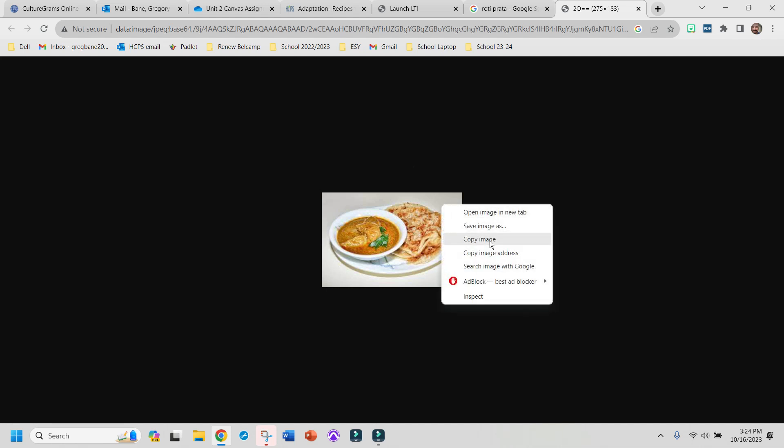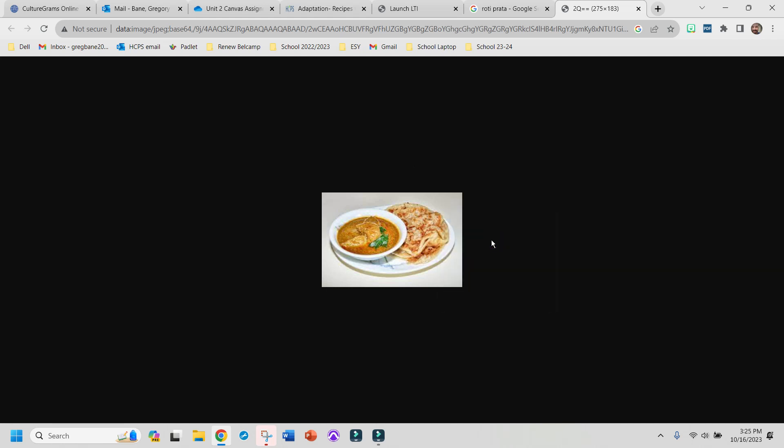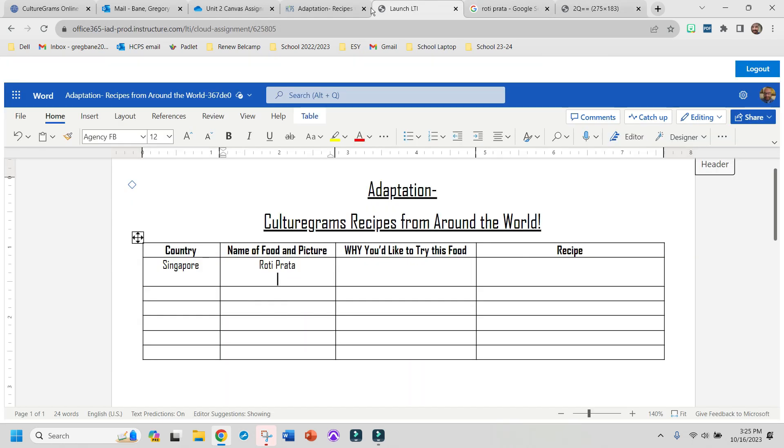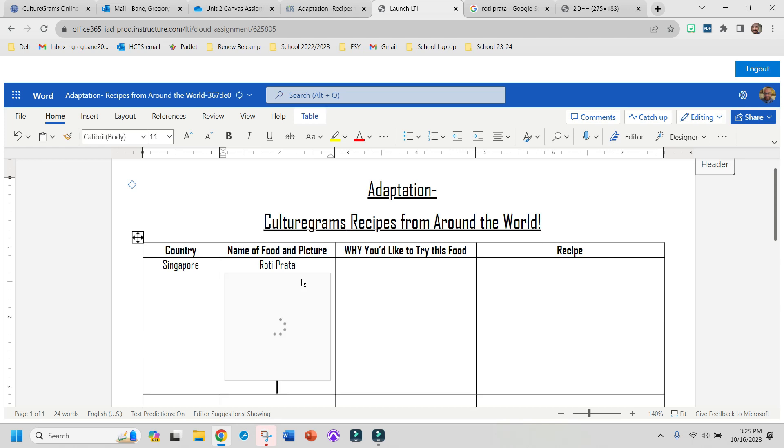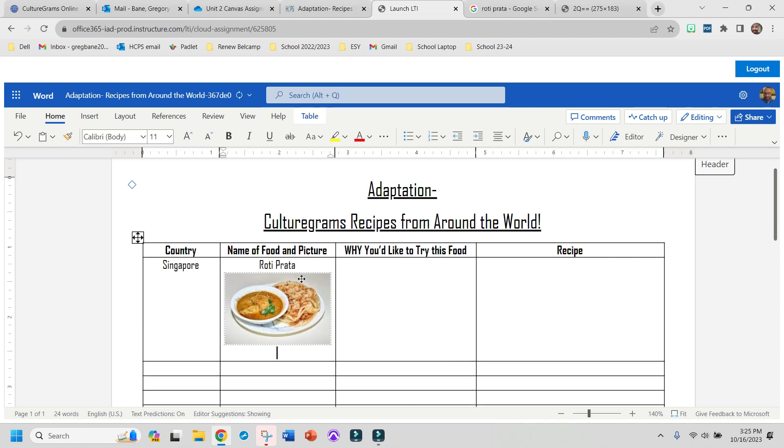If it isn't blocked right here, I'm going to copy image, or you could save the image. I'm going to go back to my assignment. And I'm going to paste it right in there.